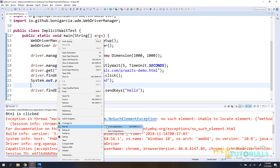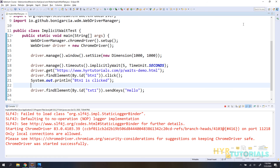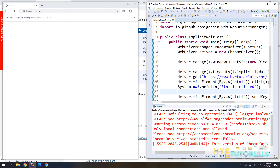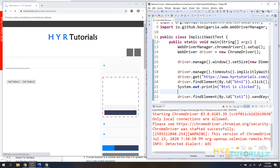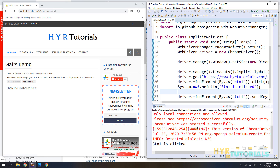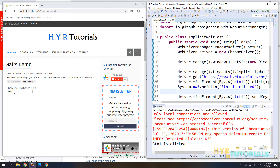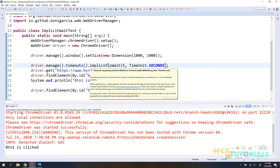Now let me execute with the implicit wait set. This time there should be no exceptions. I'll minimize the window. See — 'button one is clicked' is printed, then the text box appears and 'hello' is entered successfully. That is because of the implicit wait.